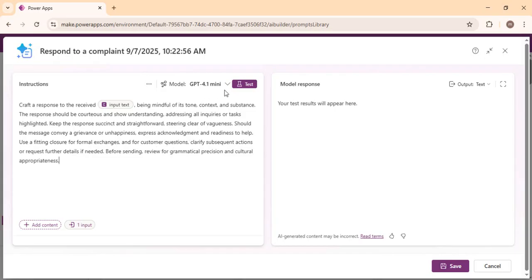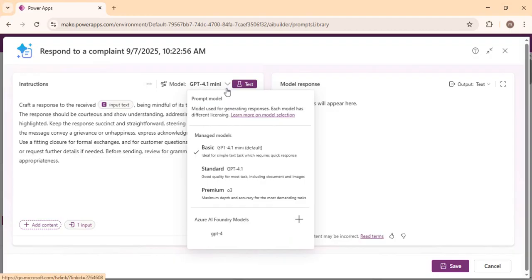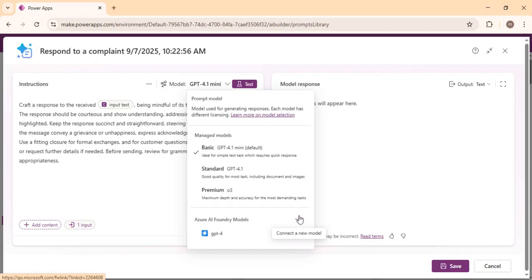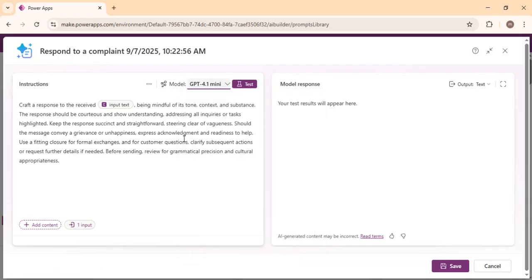You can also choose the model you want to bind it to. The basic one is GPT-4.1 Mini, and then you can go for premium models that offer more advanced research capabilities. We have multiple models available — if you have Azure-bound models or are using a different model, you can connect to that as well. For our demo, we are good with the default basic GPT-4.1 Mini model.